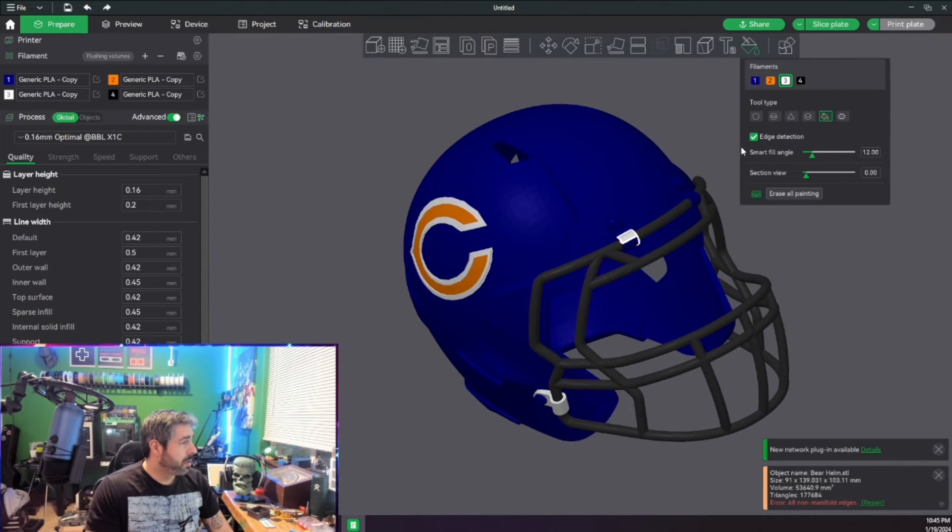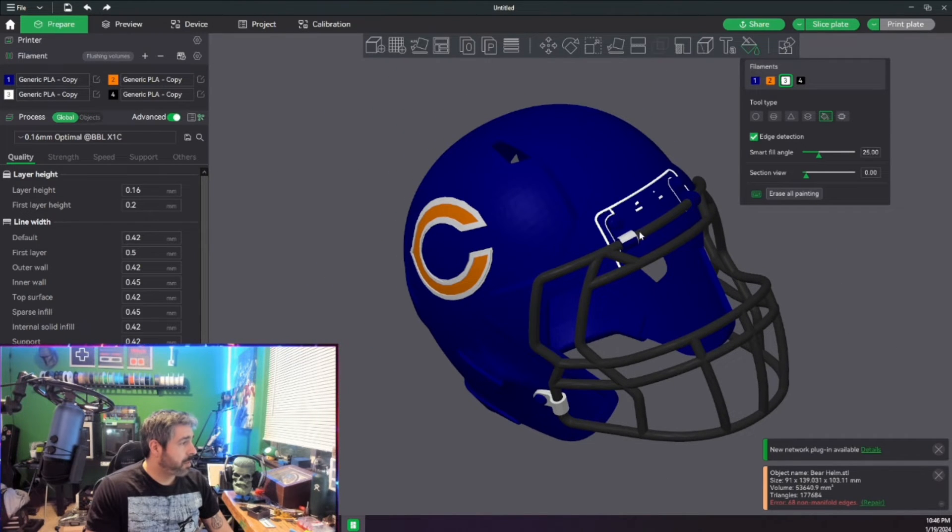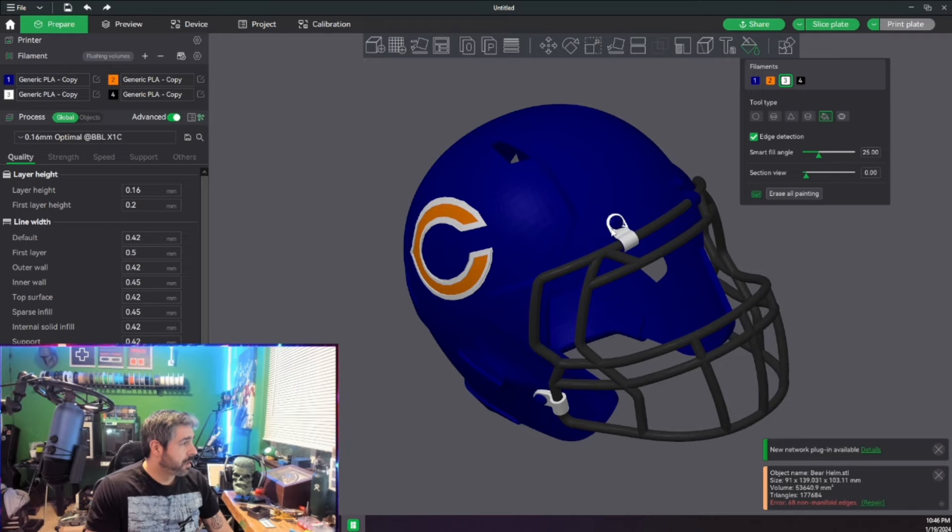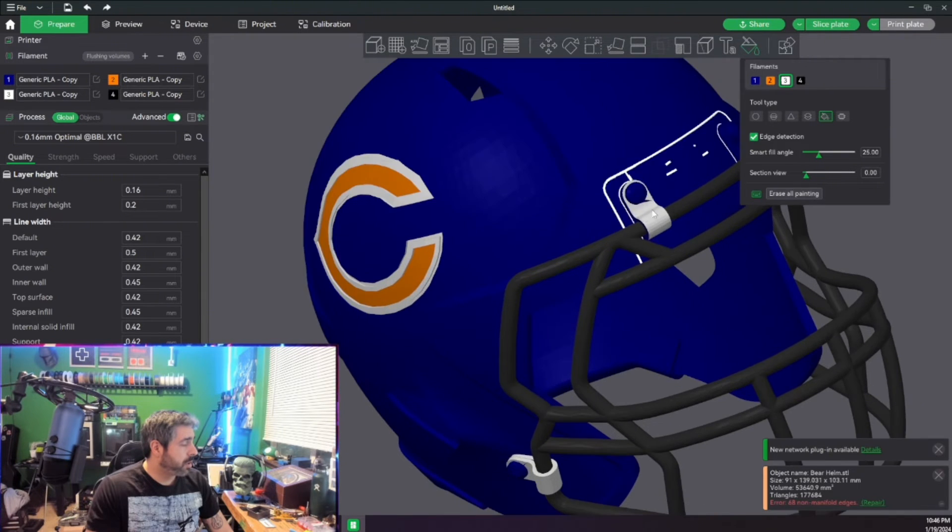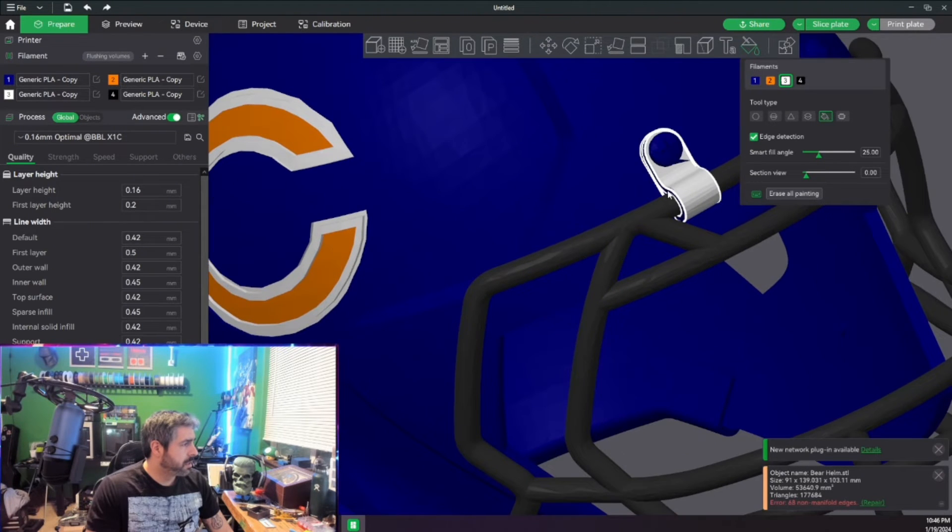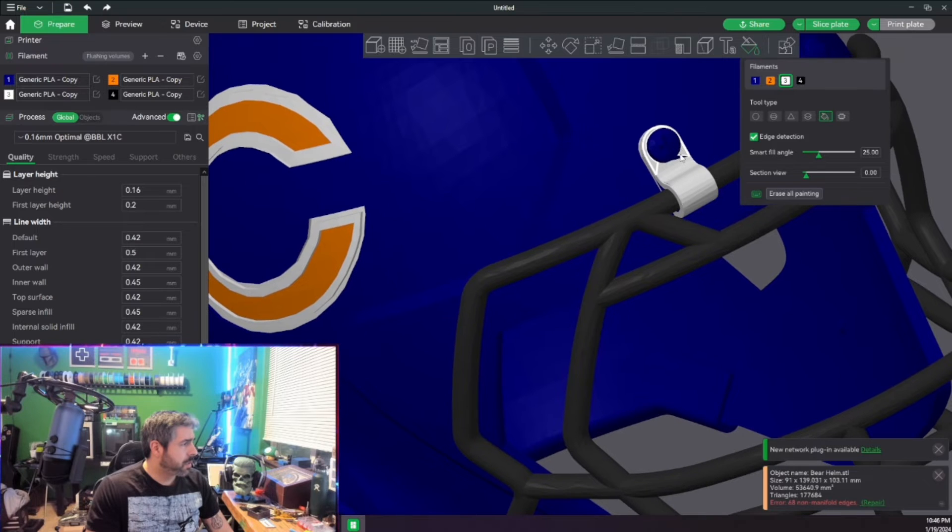Go up here. We can actually make our paint brush a little bit thicker here in order to capture all of this just like so.